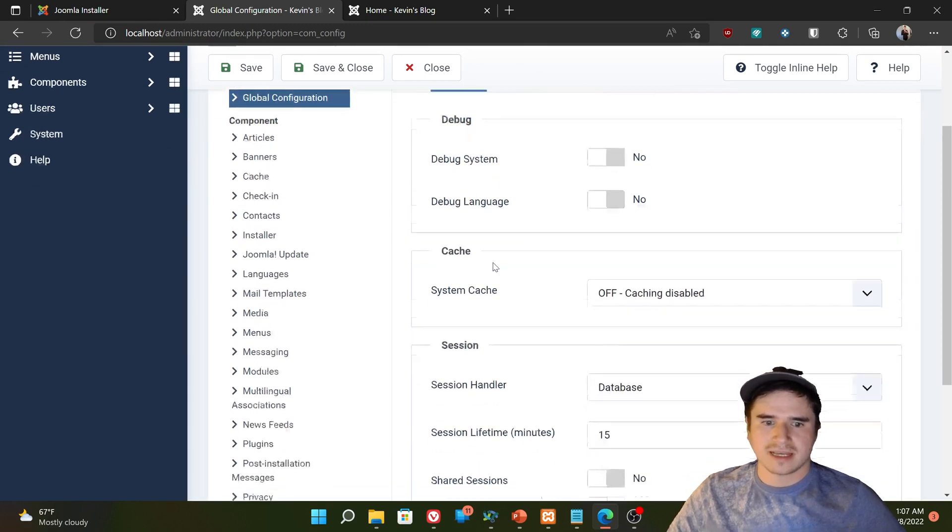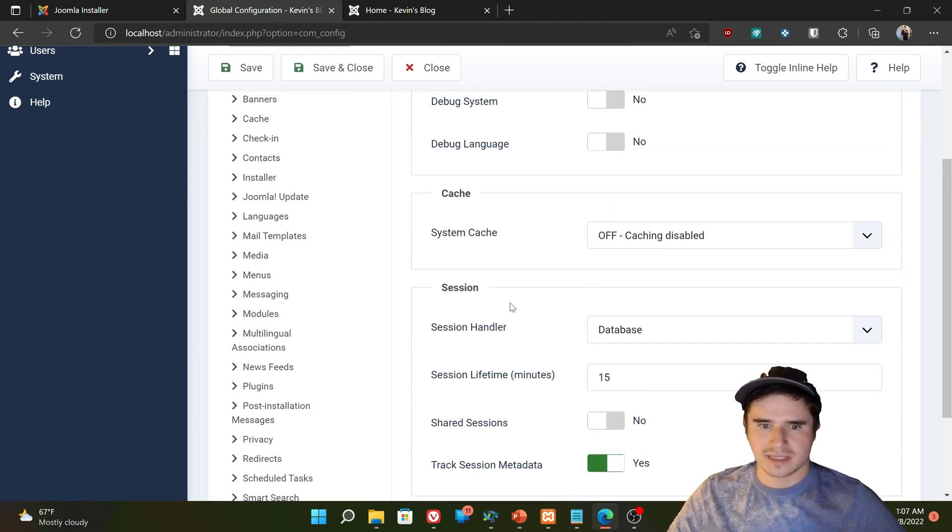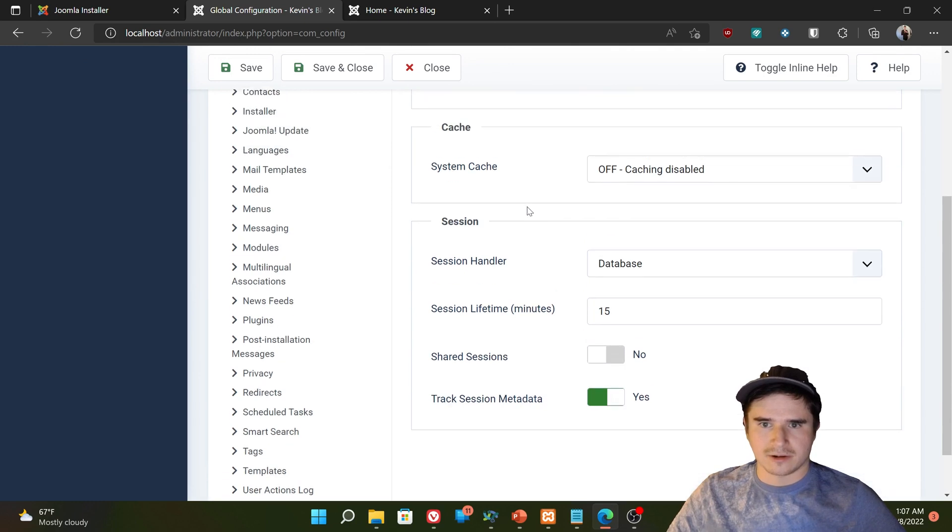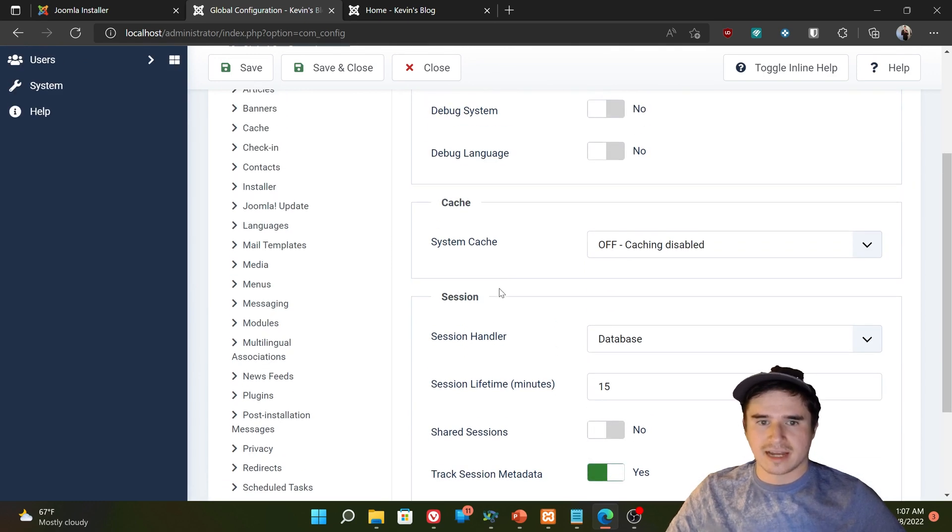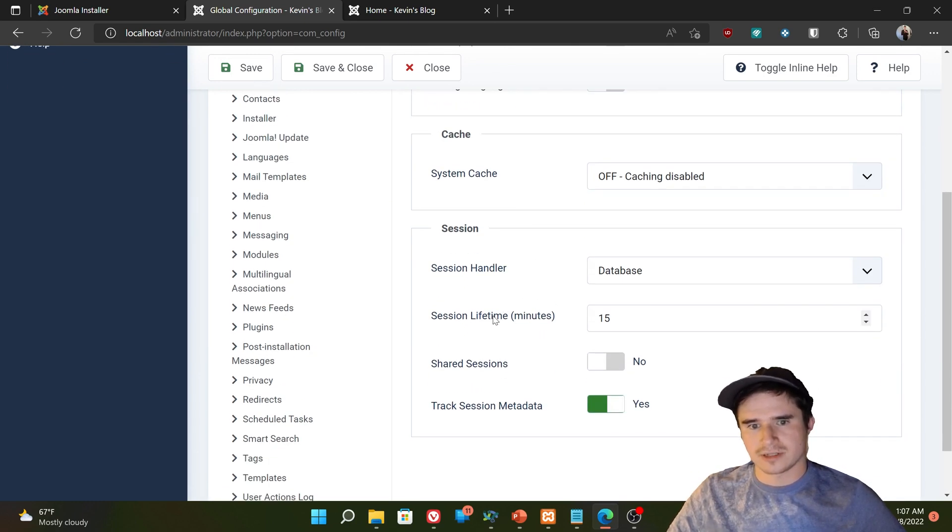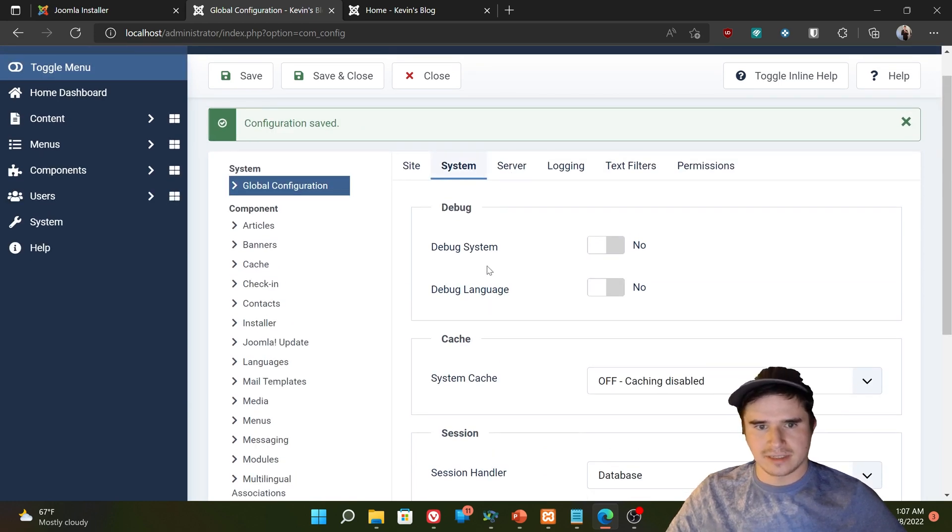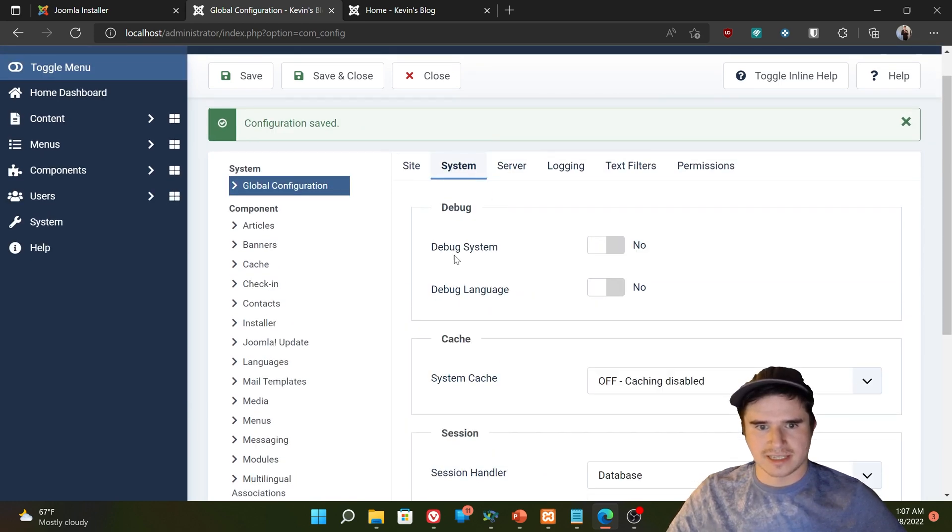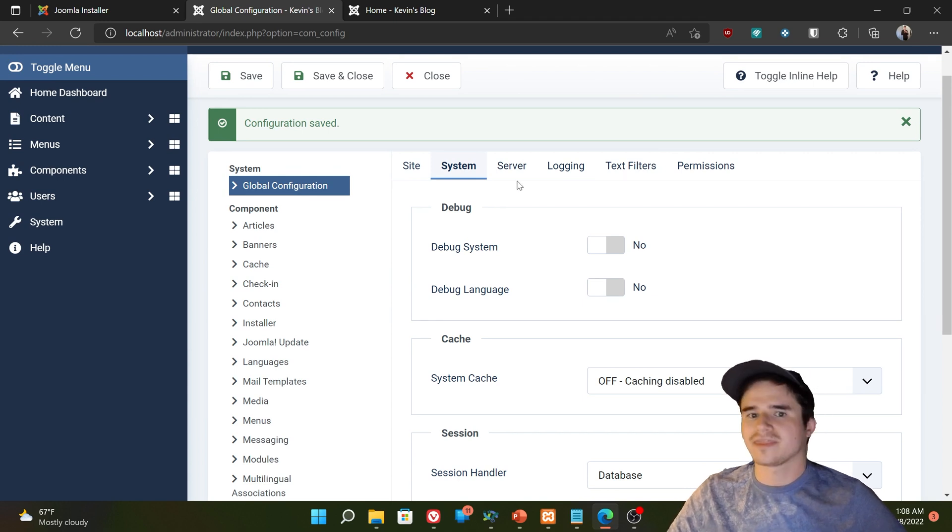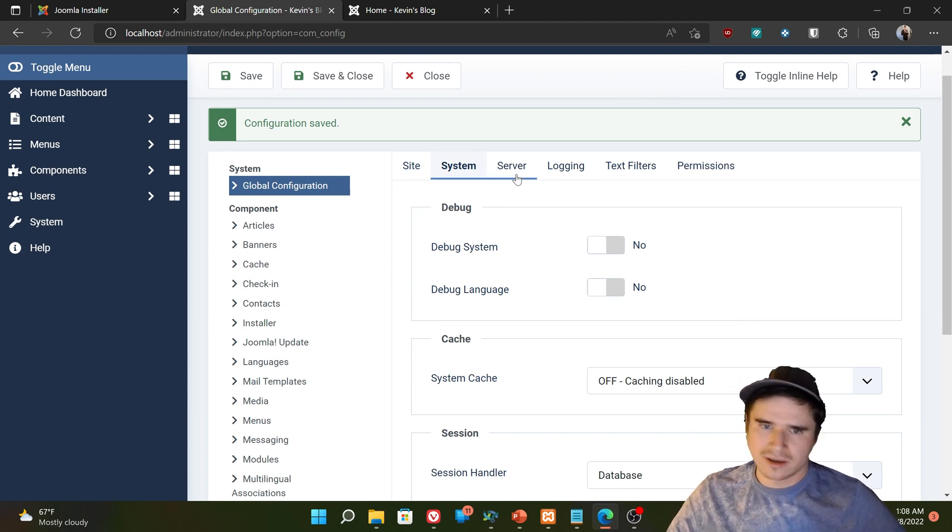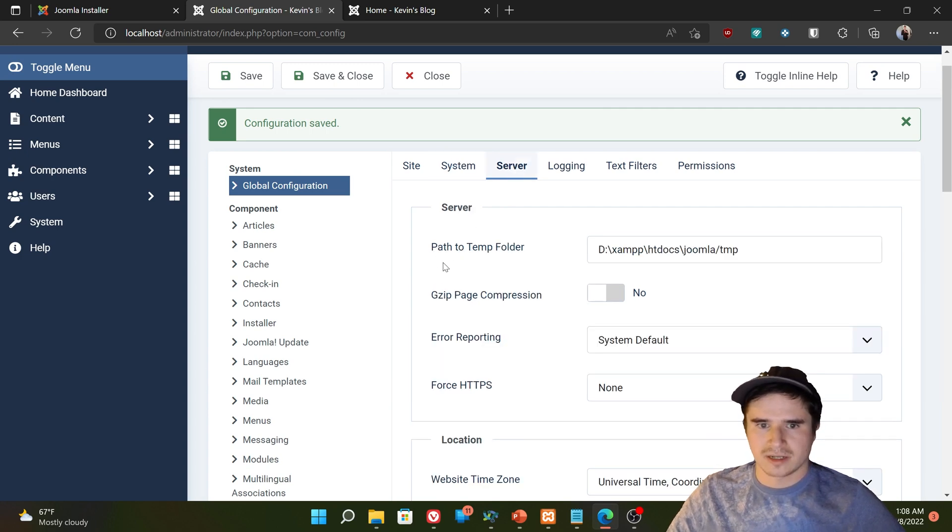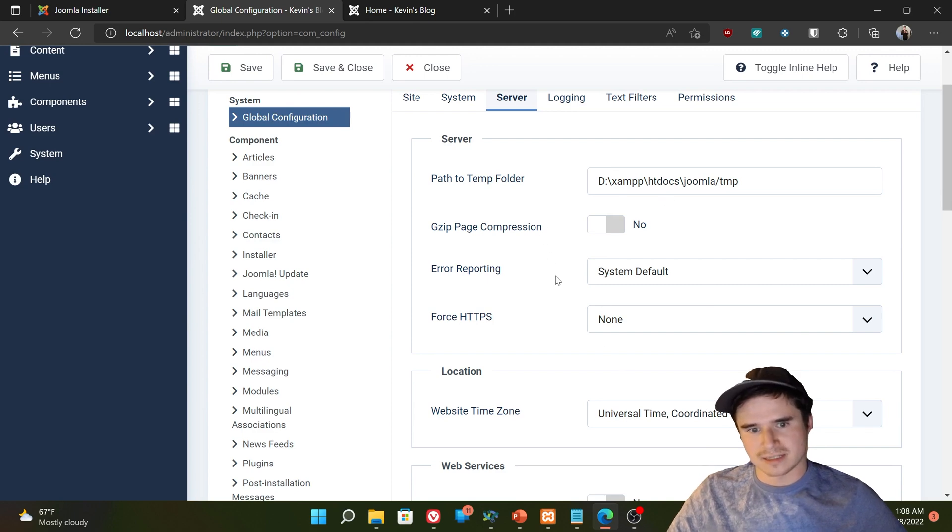System tab. This has some important system settings. Like how caching works. How sessions are handled. We don't need to get into that now. Debug mode. If you're experiencing issues and a developer asks you to turn that on, then maybe you'll have to turn that on. But unless you're a developer, you probably won't need to use the debug tools that much.